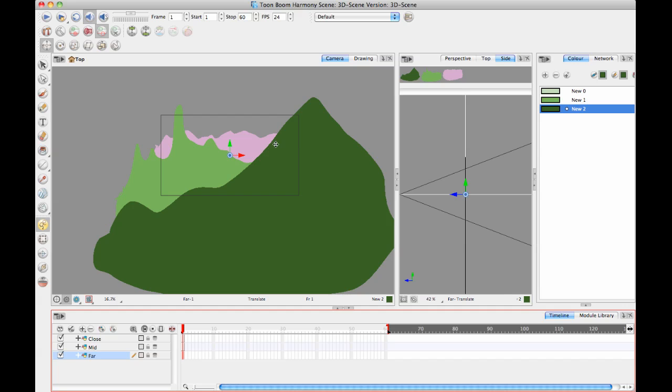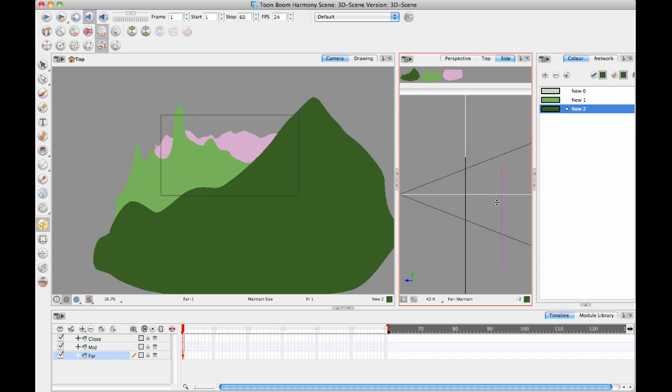But the thing is, although that's useful, I've already drawn the scene the way I want it to look in the camera view. If I use Maintain Size instead and drag in my top view, do you see that it's moving the layer in the side view but appearing the same way in the camera view?